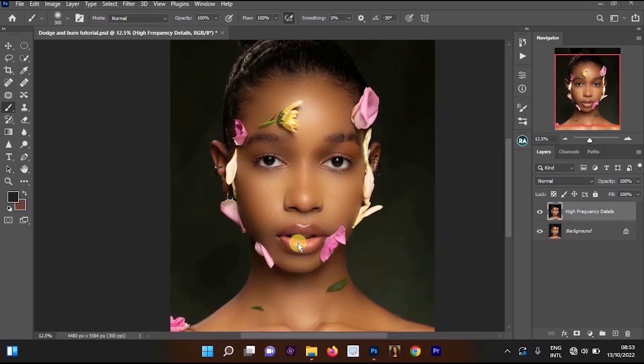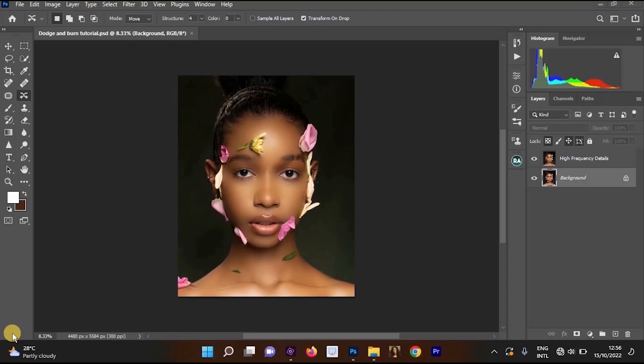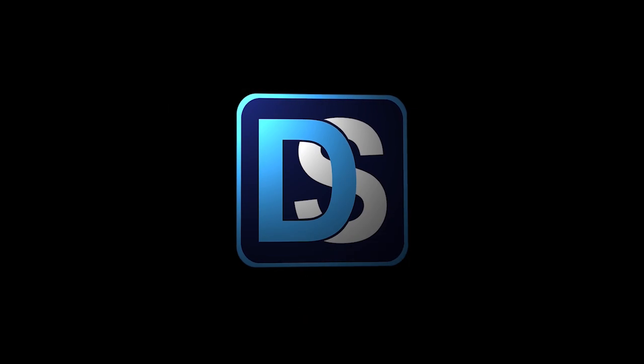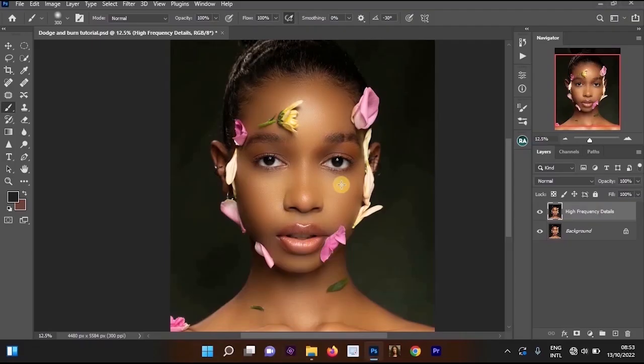Hi everyone, in this video I will be showing you two methods of creating beautiful dodge and burn effects in Photoshop. Welcome to this tutorial brought to you by Dirty Studio. Before we begin, I want to tell you what dodge and burn is used for — it is used to enhance the darker and the brighter areas of the skin.